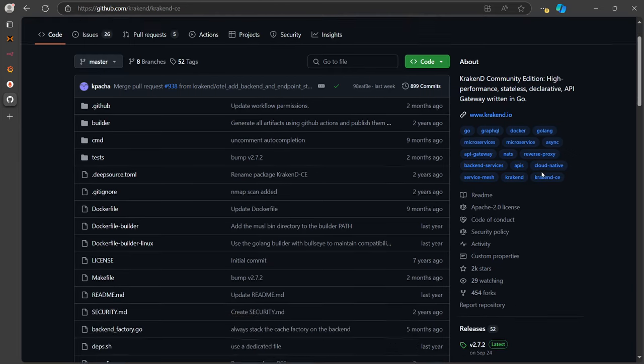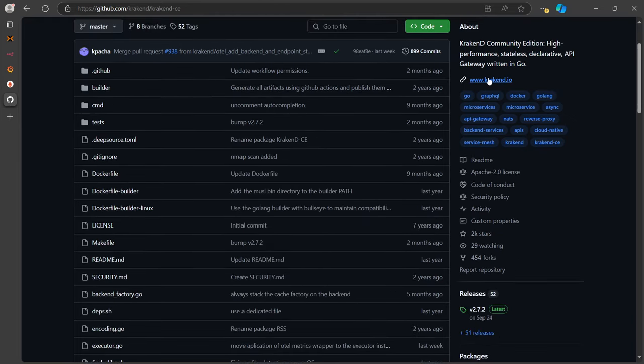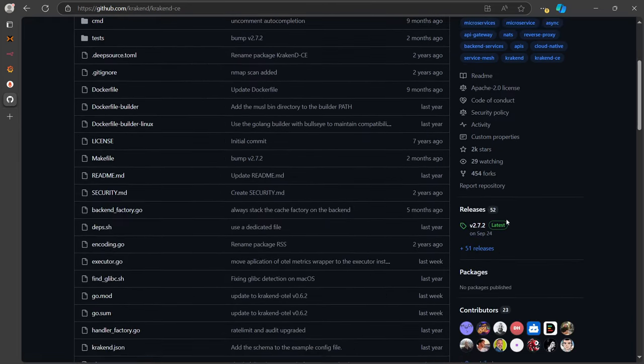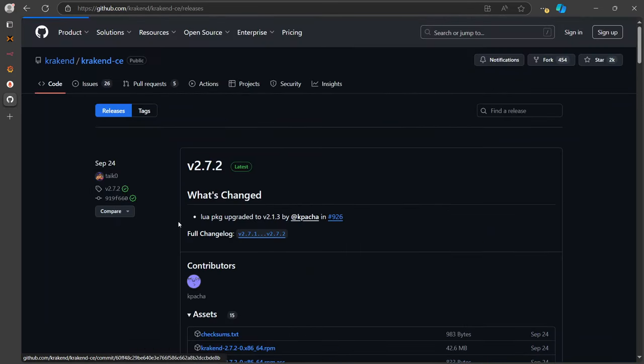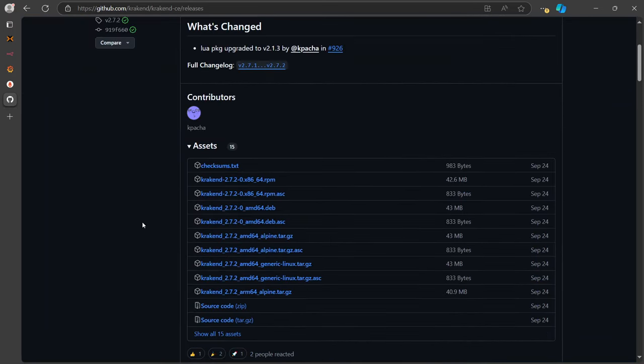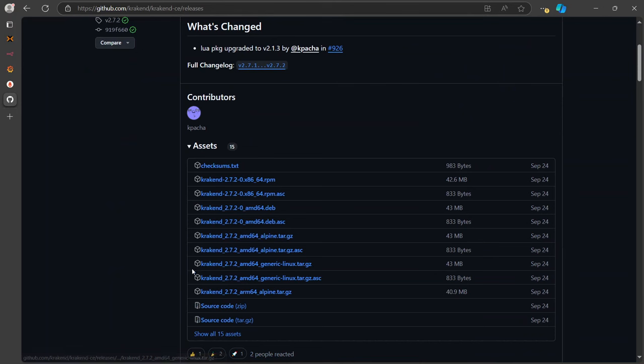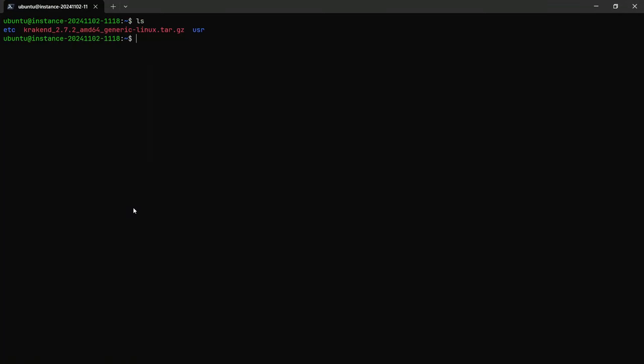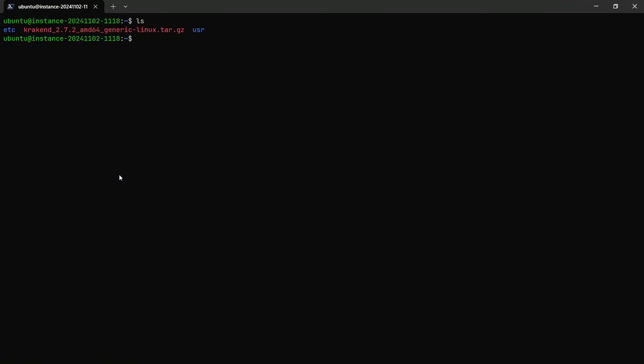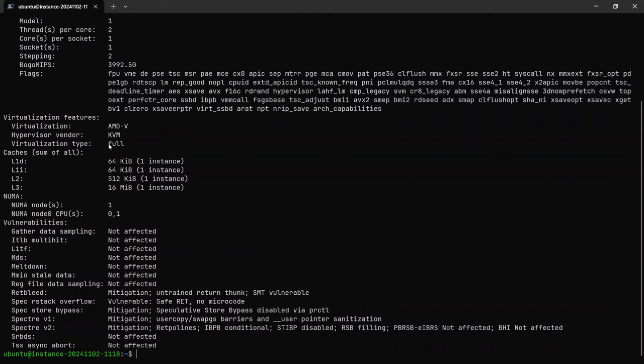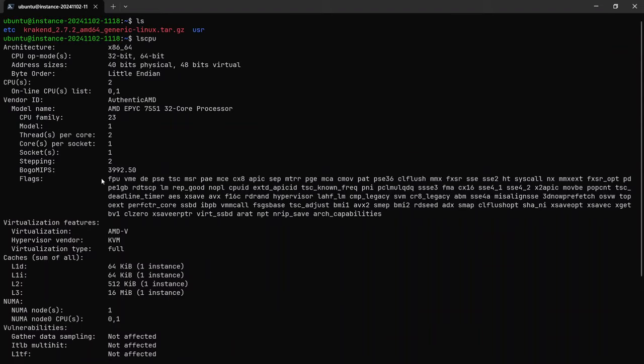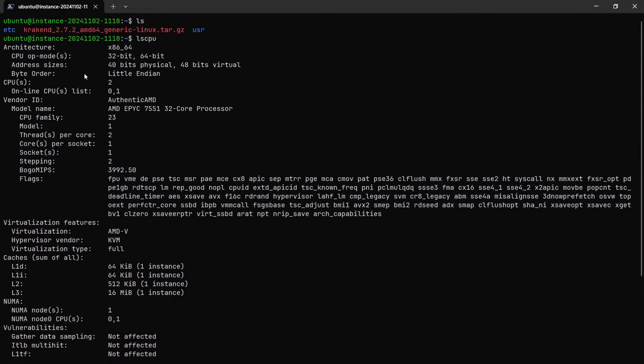Here in the releases tab, you're going to check which one you want to download. If you're not sure about your architecture, you can always check by running LS CPU, just out of curiosity. Then you can have a look at the architecture.